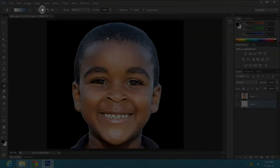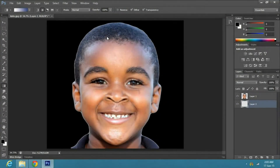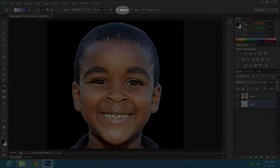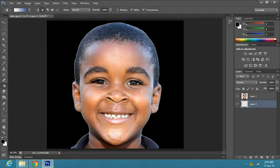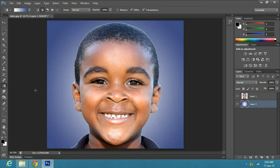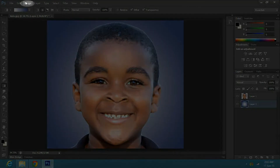Make sure you have radial gradient selected and the reverse mode is unchecked. Now bring your cursor in the middle of the image, click and drag to any side to an amount where the white part of the gradient gives a glow effect from behind the image.